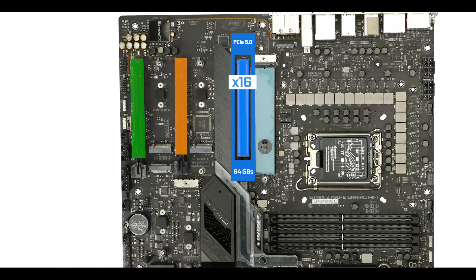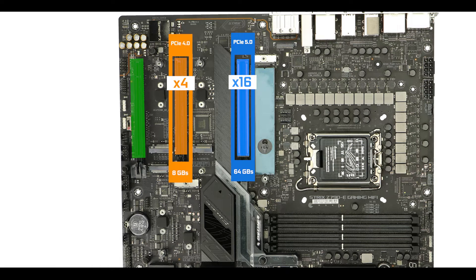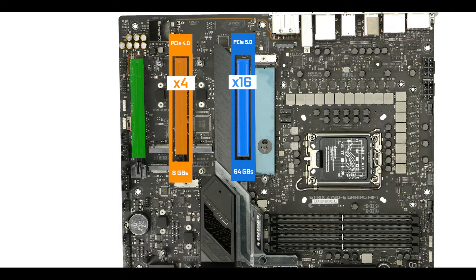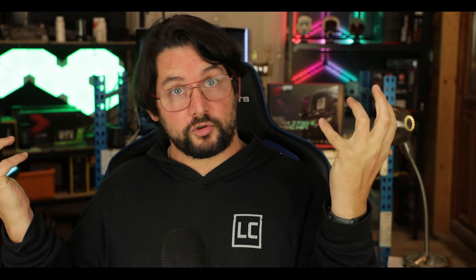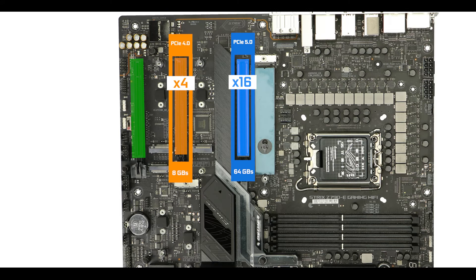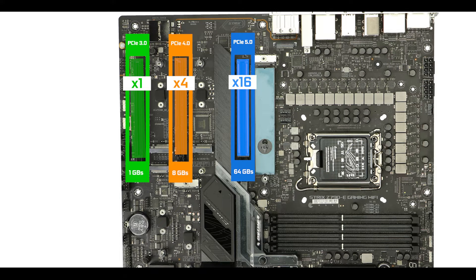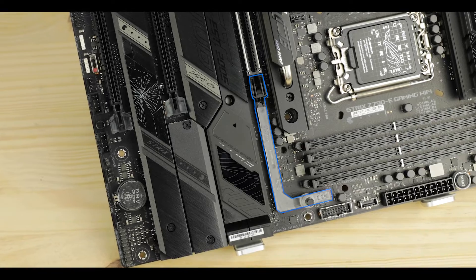The two other naked slots respectively support four lanes at PCIe 4 standard for a total of 8 GB per second, not bad for an additional PCIe-based storage solution, and one lane at PCIe 3 standard for a mere 1 GB per second, which will do the trick for a capture card, great for streamers.